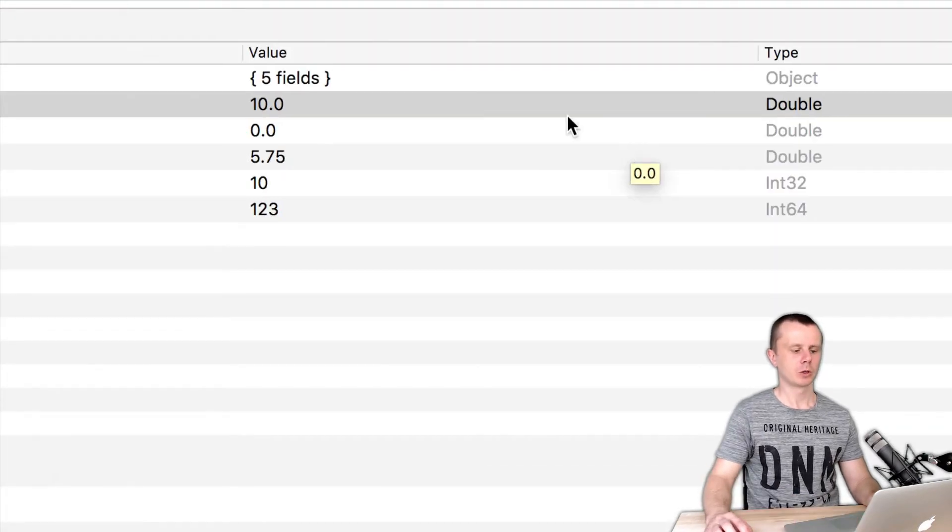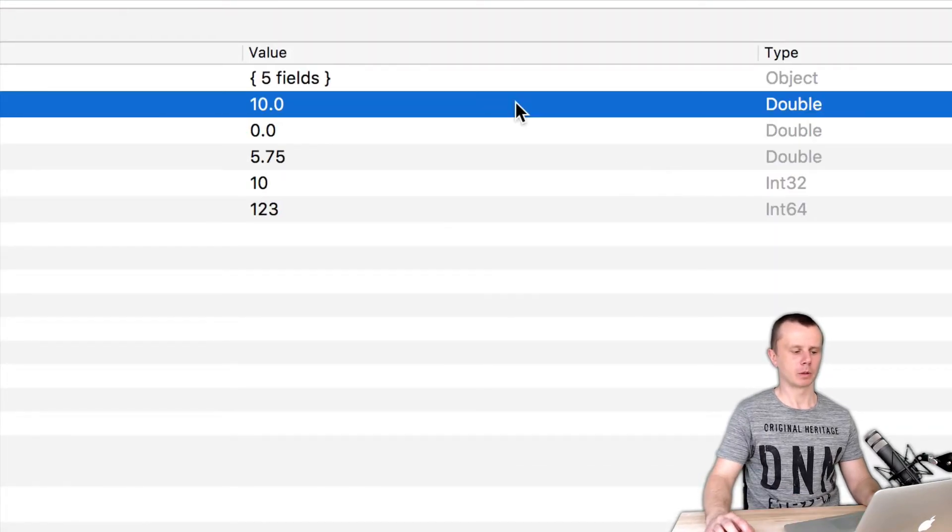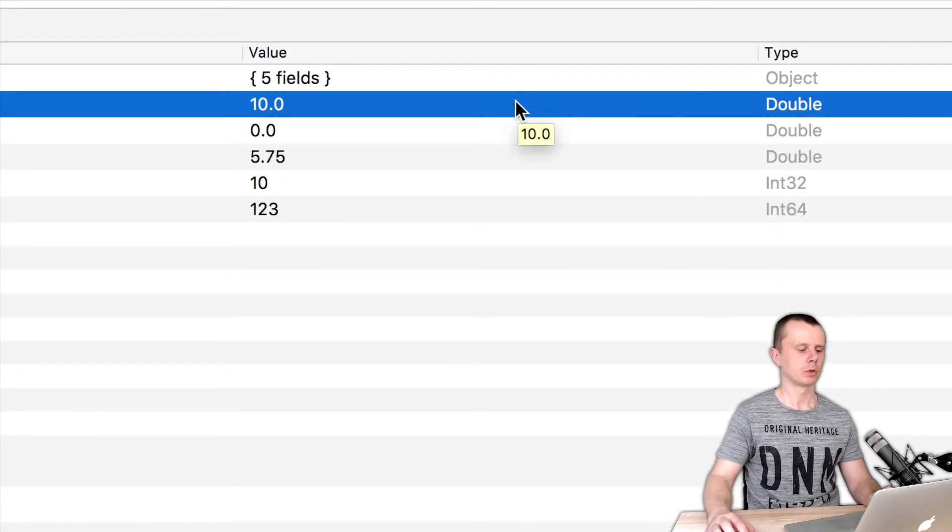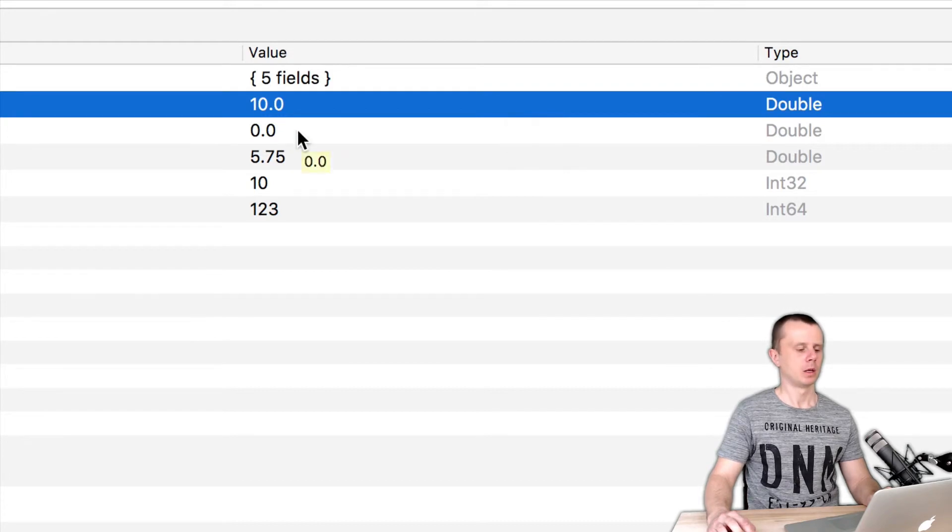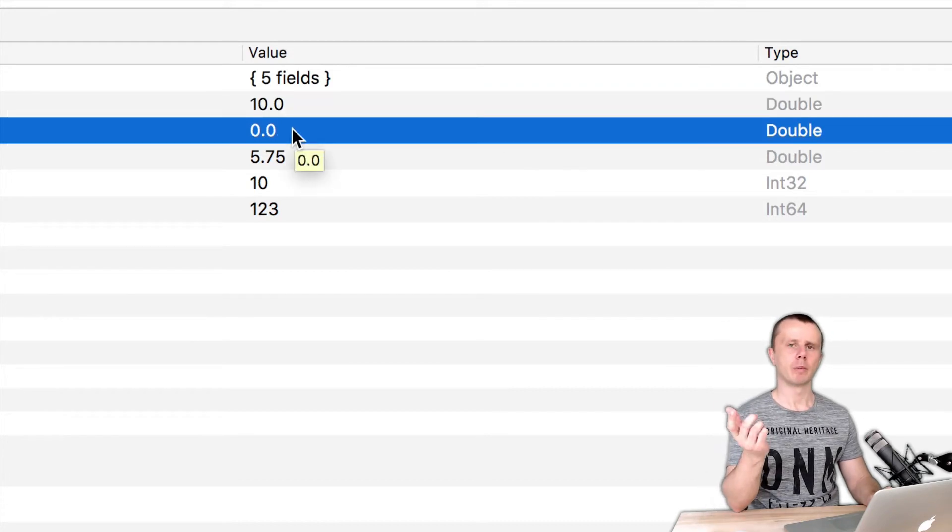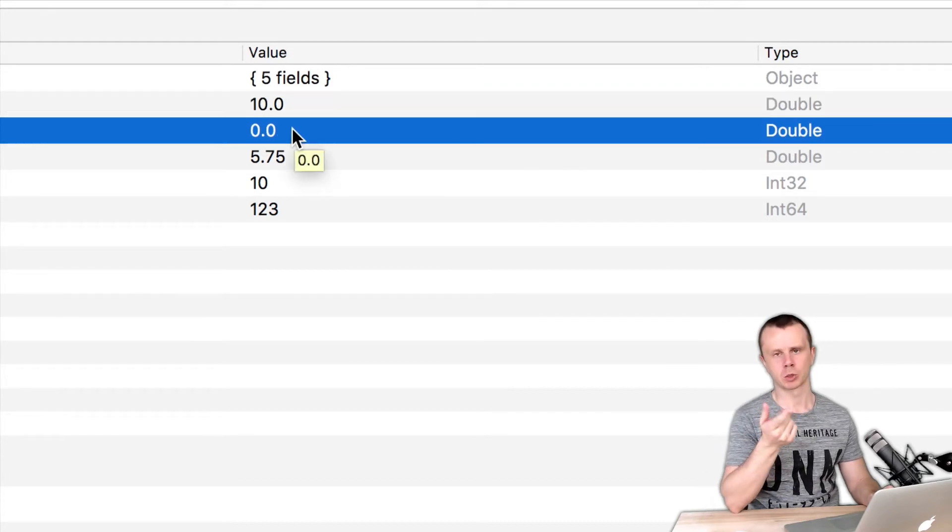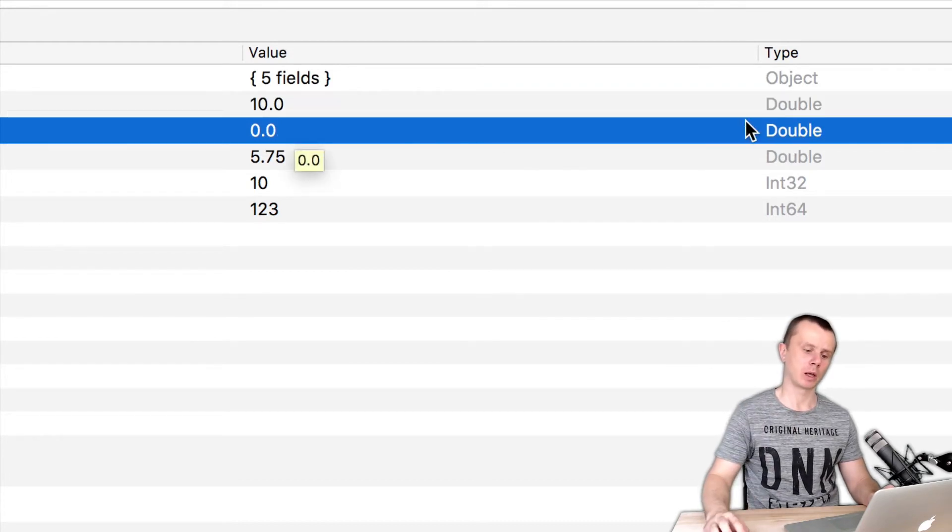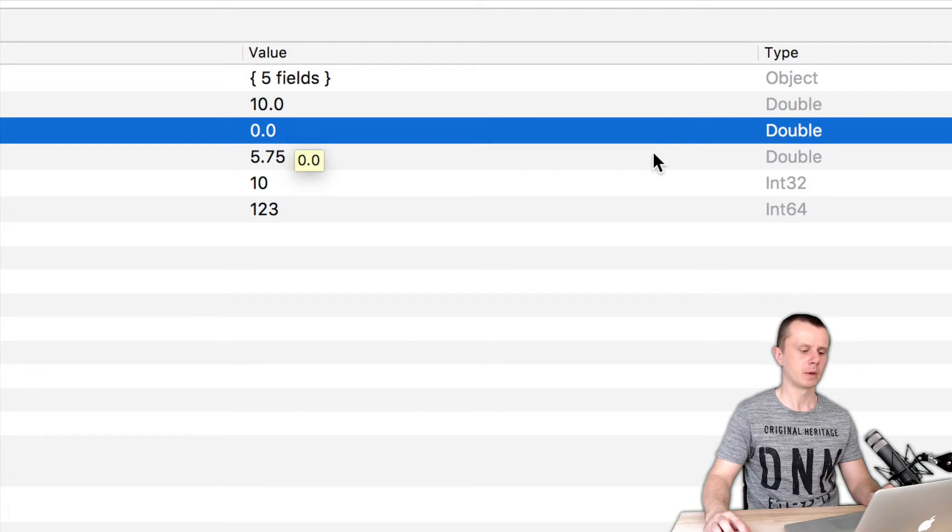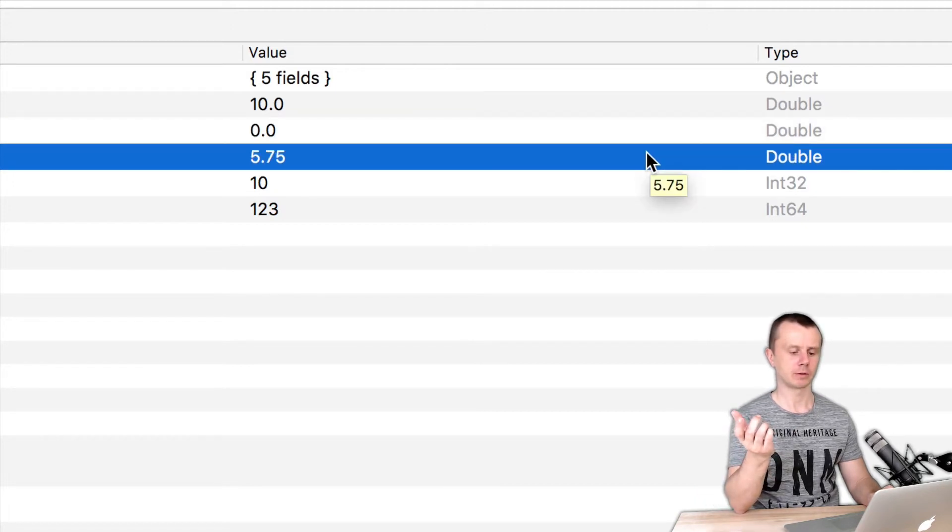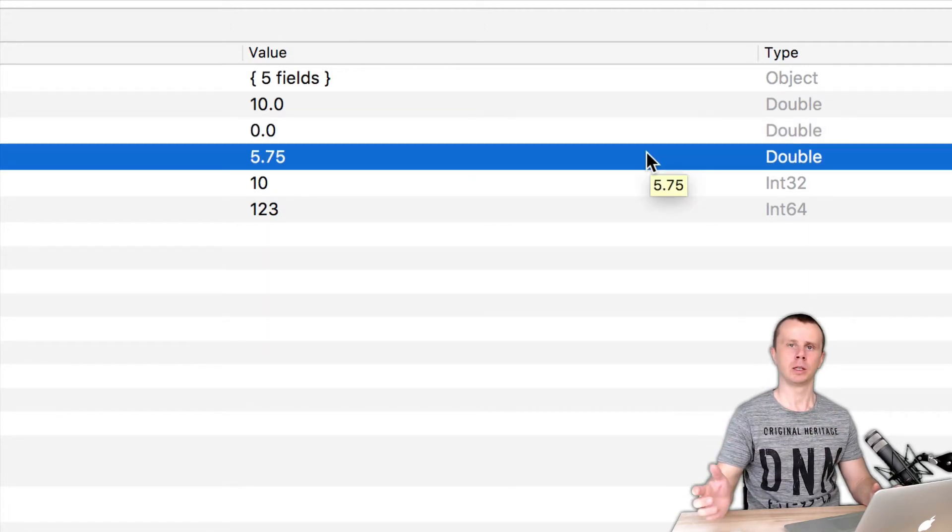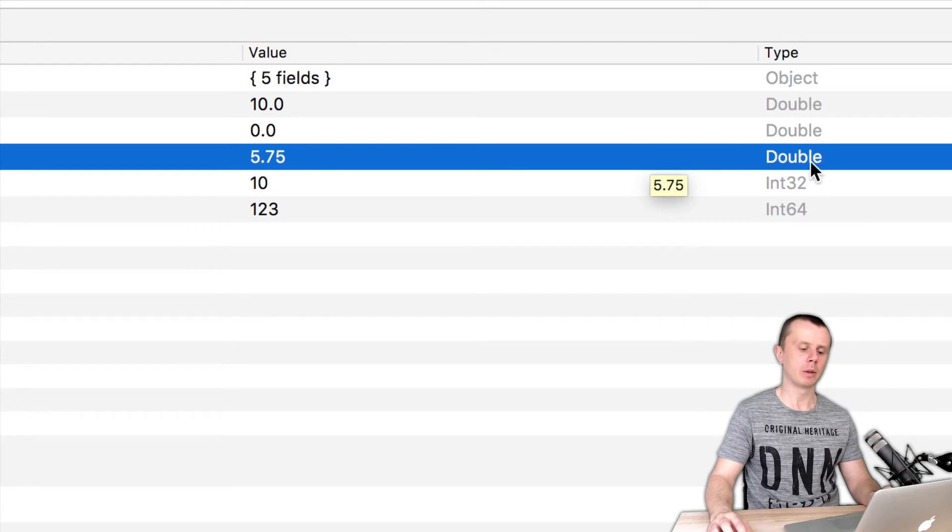So first number was converted to double, you see 10.0. Second number was converted to double as well and type is double here. 5.75 was double and it remains double.